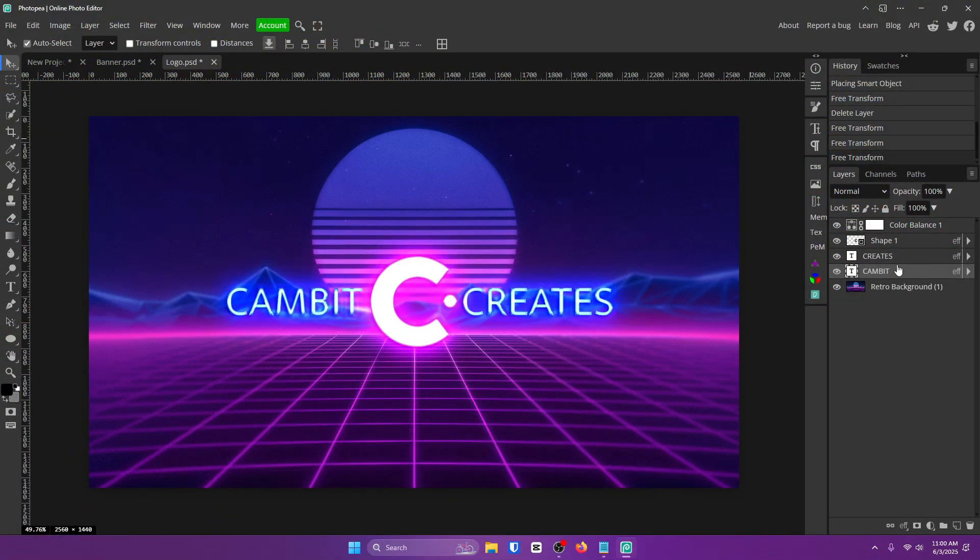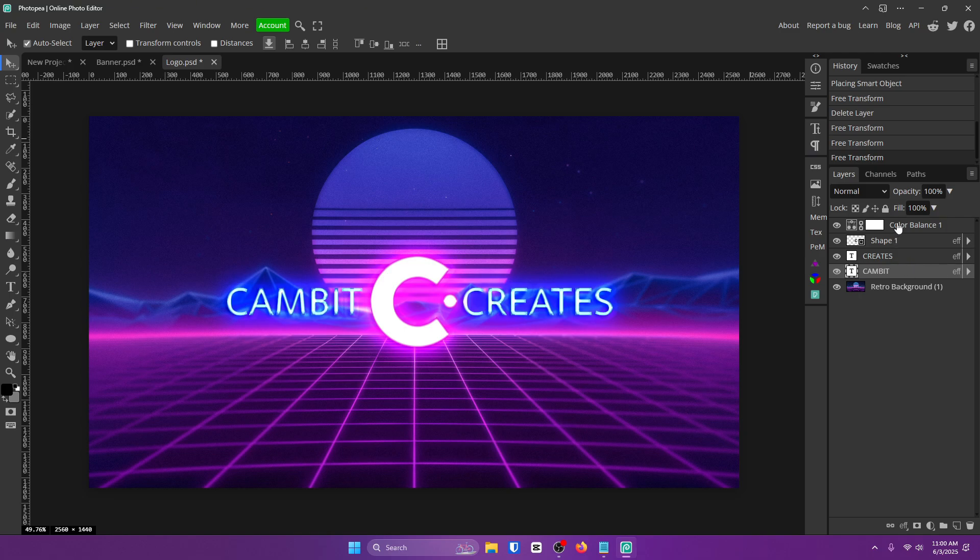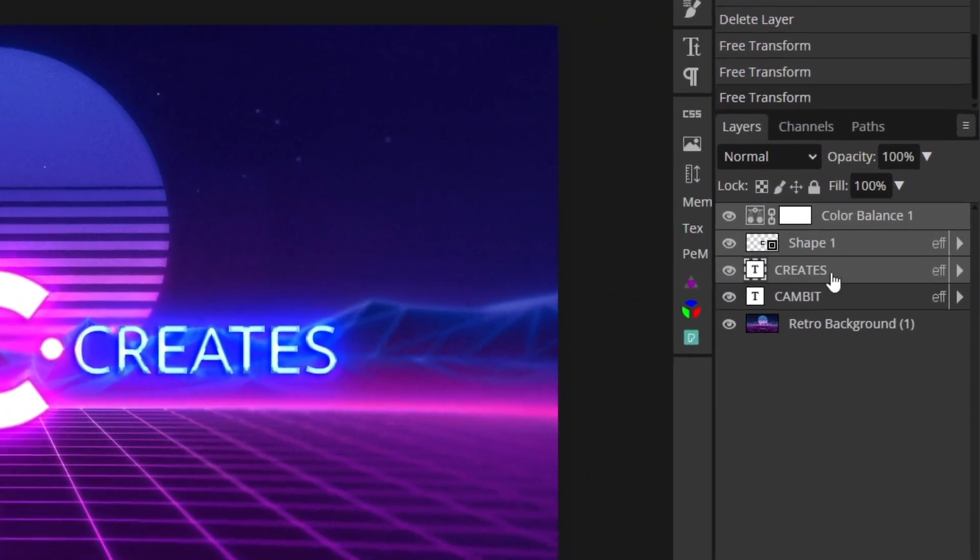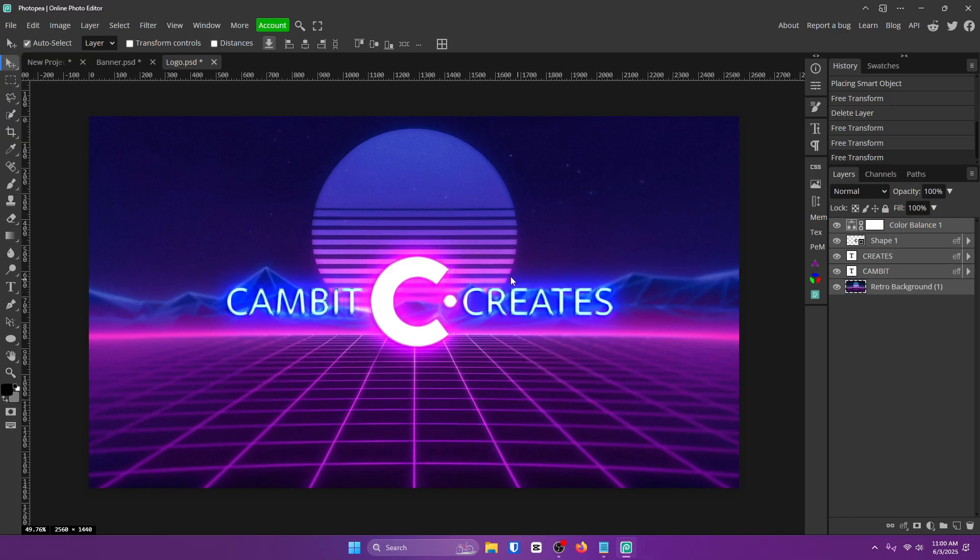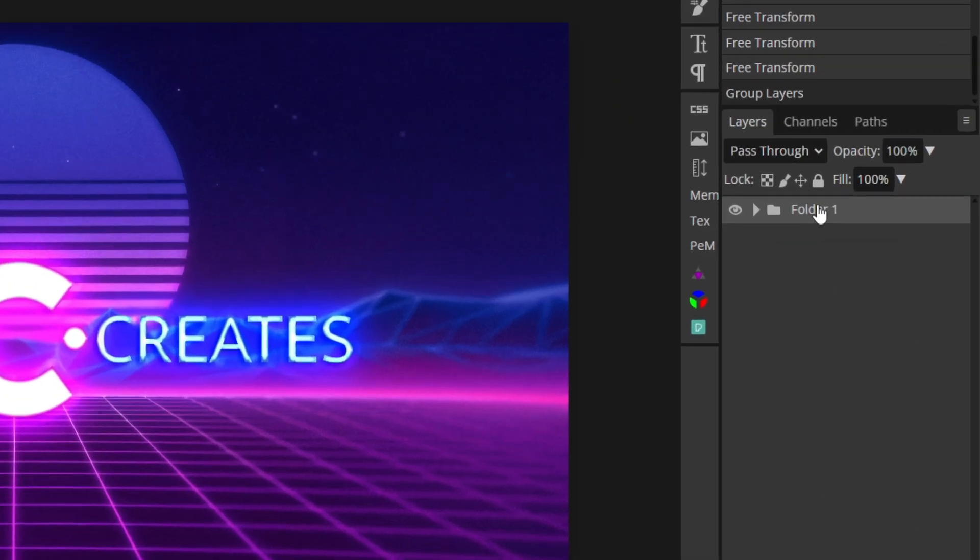Now this next one is super important, but I'm going to be honest, I never do this, but I should. And that's actually grouping layers. So all you want to do is select a bunch of layers by either holding Control and clicking them, or by holding Shift and selecting all of them. From here, you can either hit Control-G, or you can click this folder down here to group them.